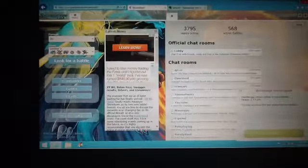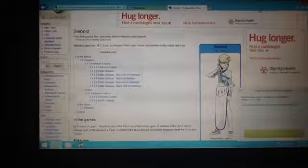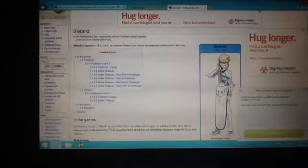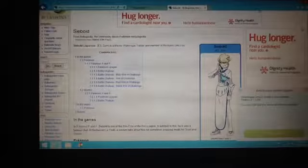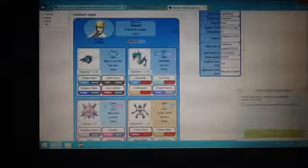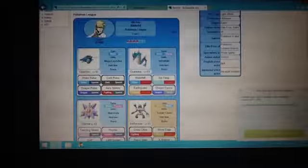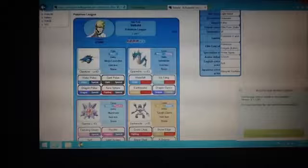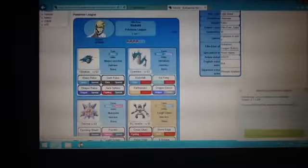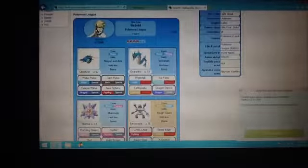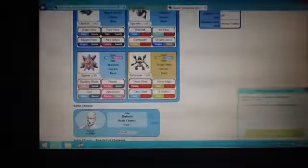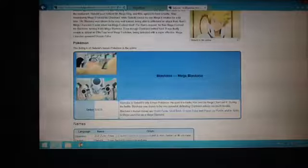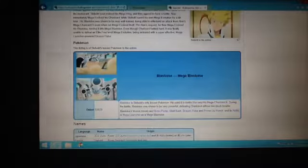Let me explain for a little bit before I continue. In the video games, Elite Four Seabold has only 4 Pokemon, which is these 4. He has 4 Pokemon on his team, so that's incomplete, which means we have room for 2 more. And if you keep scrolling down, you'll notice that he has another Pokemon in the anime, it's the Mega Blastoise. So that's 5 Pokemon that he has.